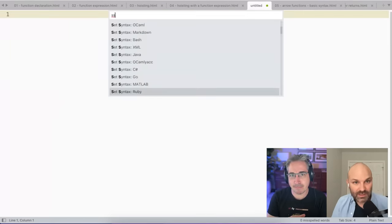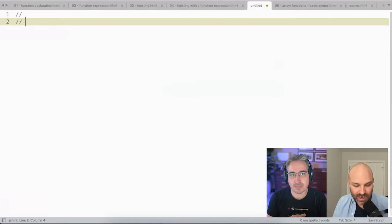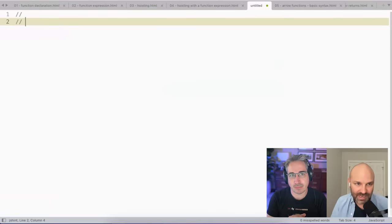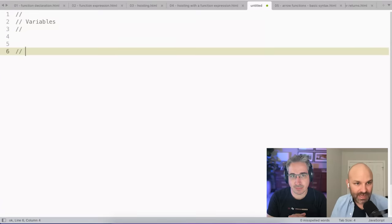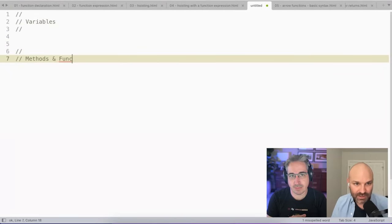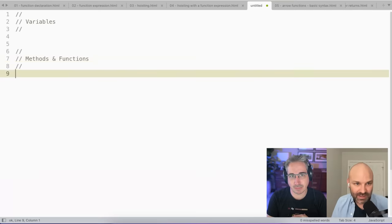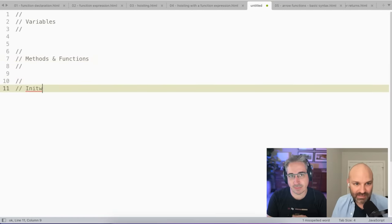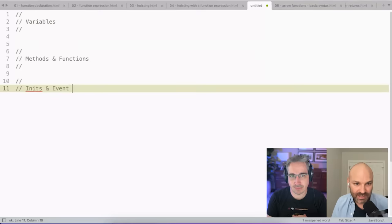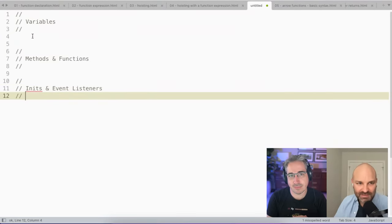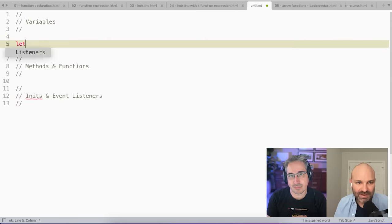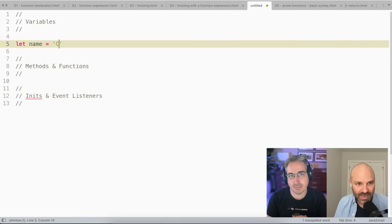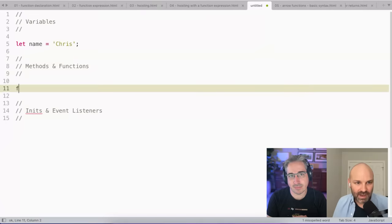I do. Yeah. So I am, if you look at my code, I almost always have them set up where I've got my variables up at the top. And then in the middle, I've got my methods and functions. So anything that sets up what's supposed to run. And then down at the end, I've got my initializations and event listeners. And so if my code is really big, I'll sometimes even set it up like this, right. But so I might have something like, you know, let name equal Chris.